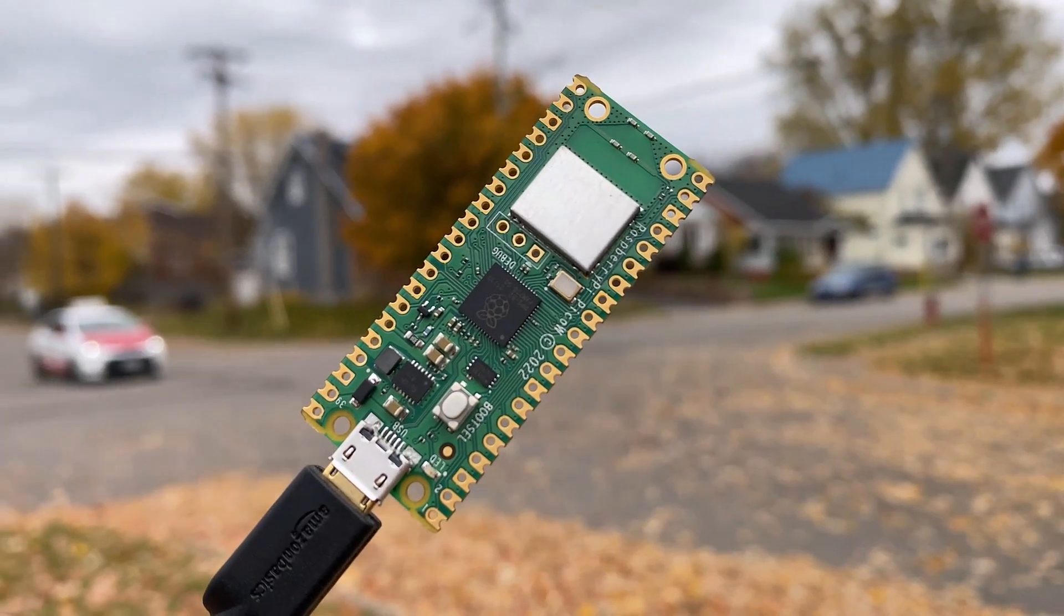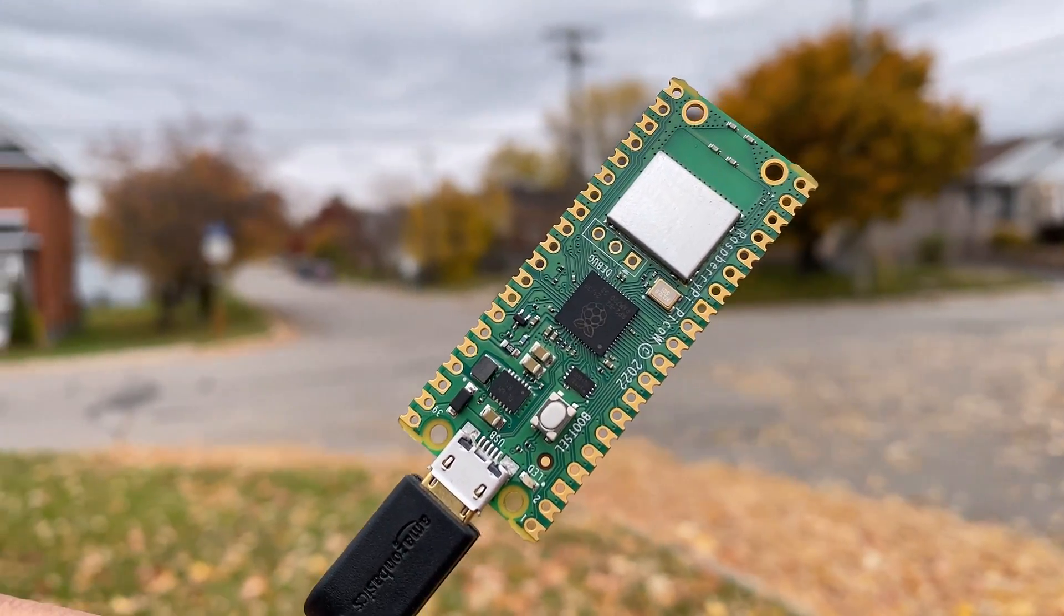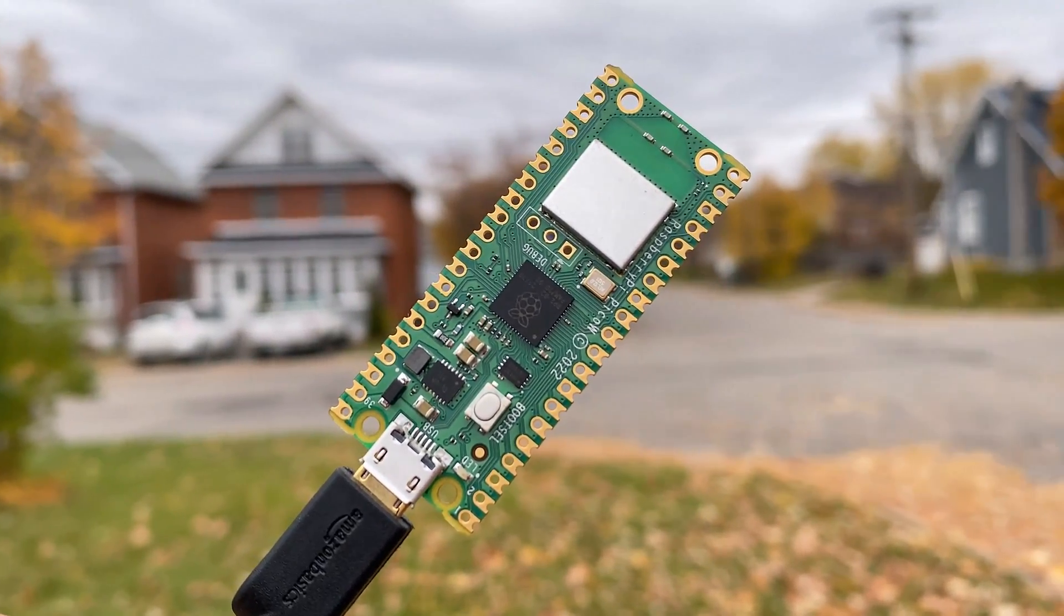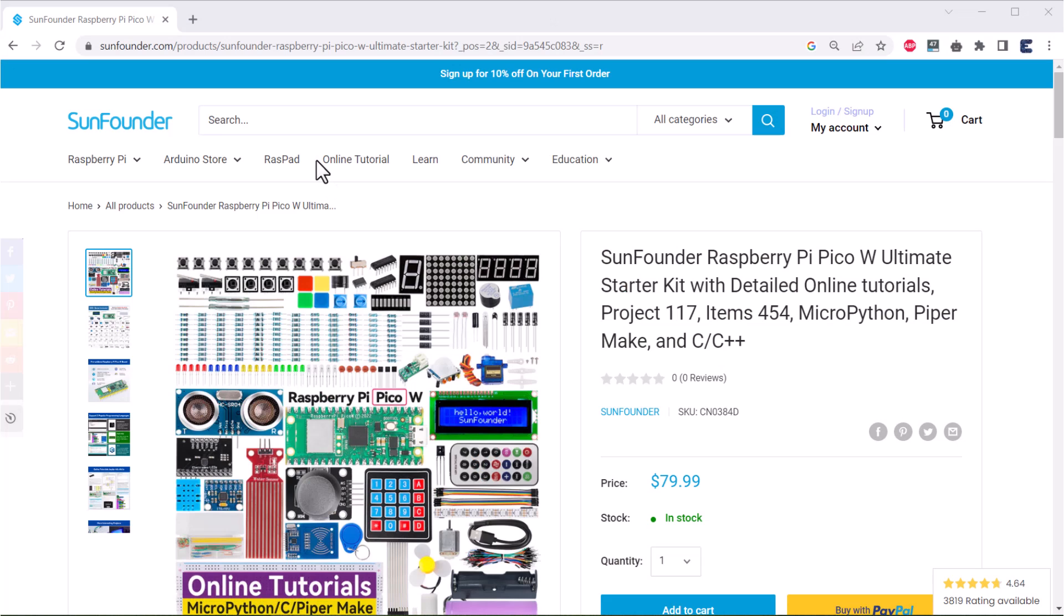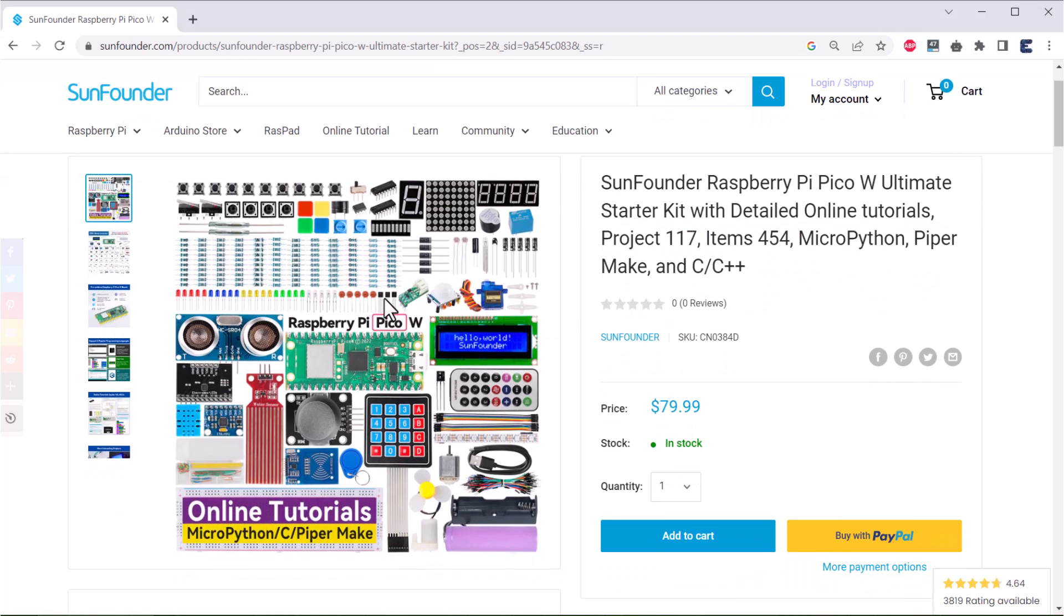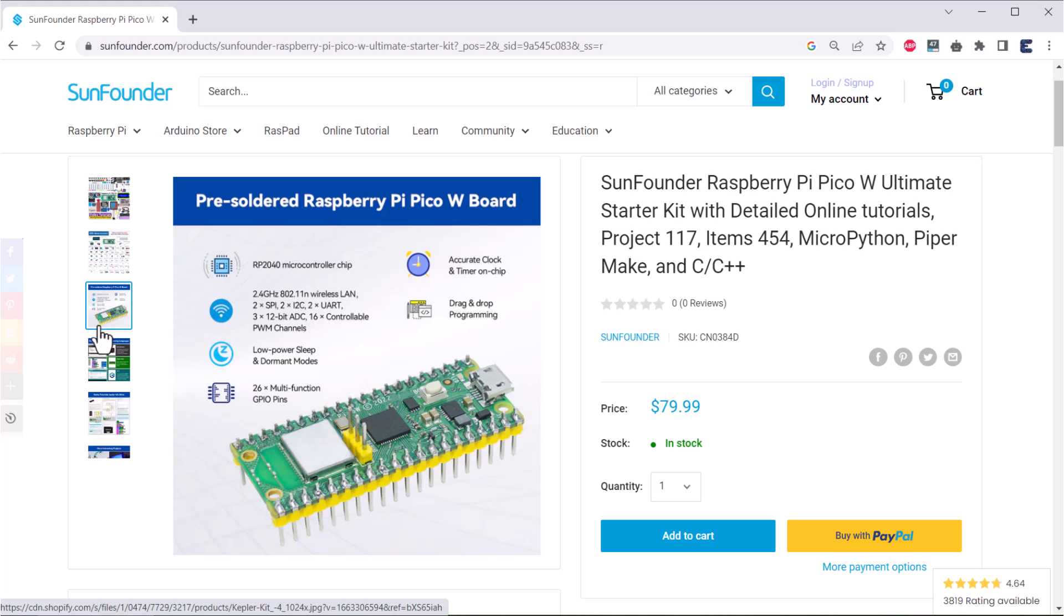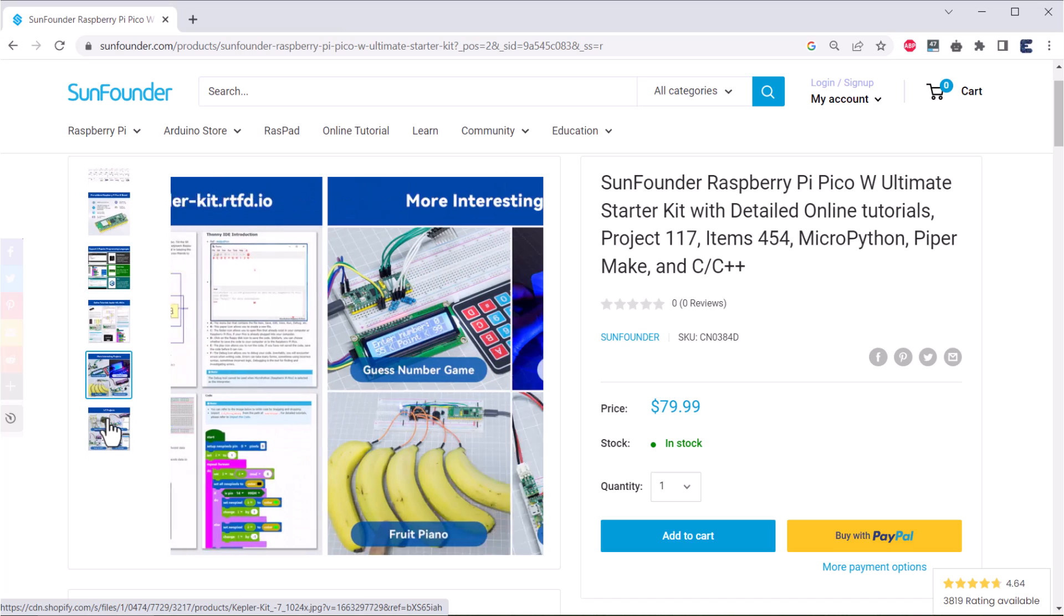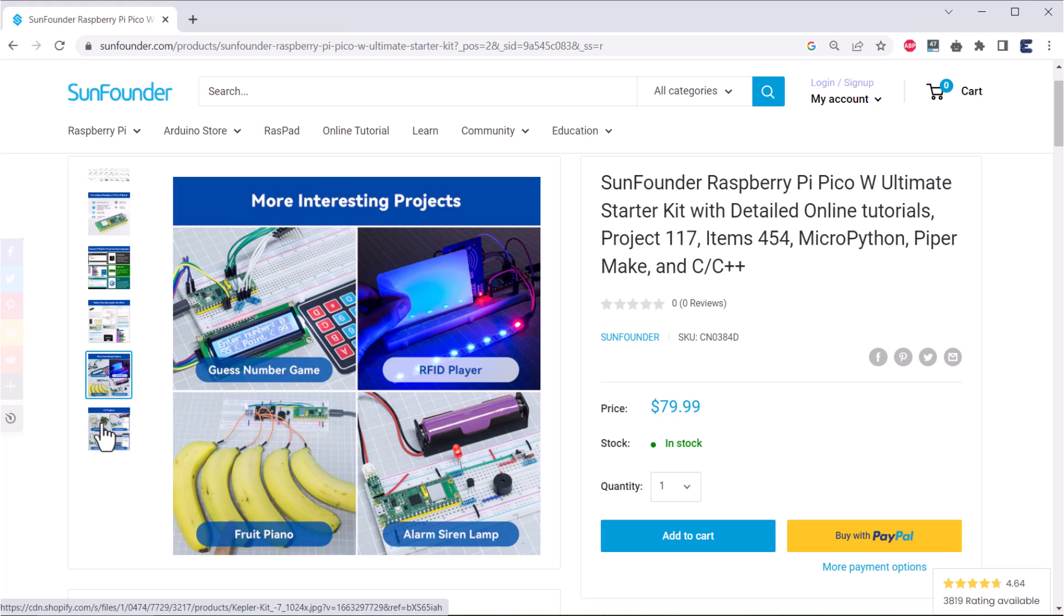That is all today from the basic Wi-Fi testing part. We will make more videos and write more articles about the IoT projects using the Raspberry Pi Pico W board. And I would also like to recommend you to buy the SunFounder Pico W Starter Kit in case you want to start your MicroPython journey. The kit contains over 450 plus items and 117 online projects for Arduino and Raspberry Pi Pico W users from beginners to advanced programmers.